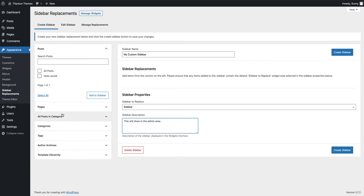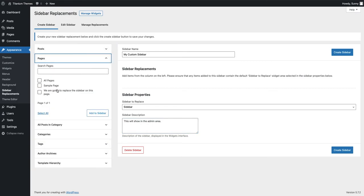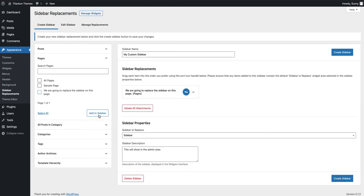But in this example, we're going to add a specific page. I'm going to add that to my sidebar and click create sidebar.